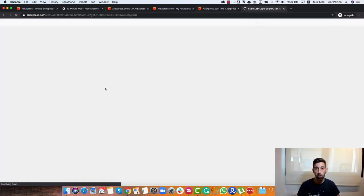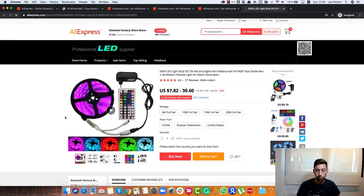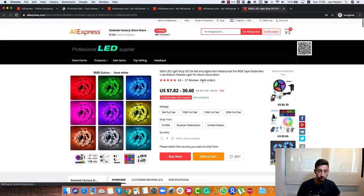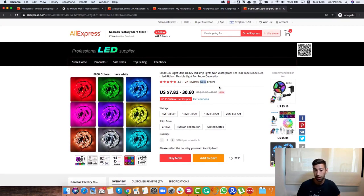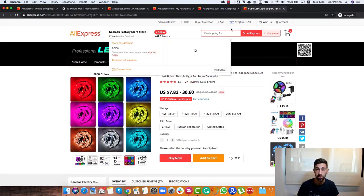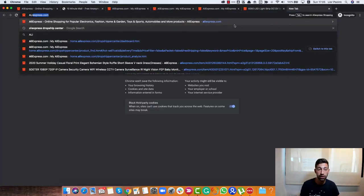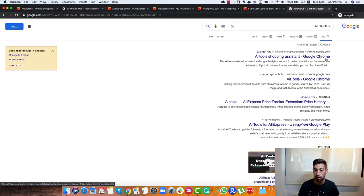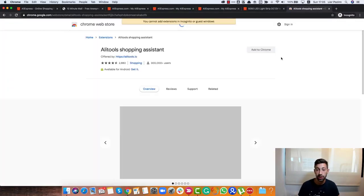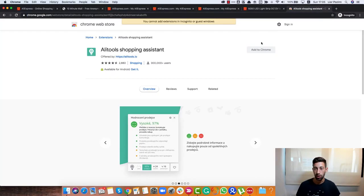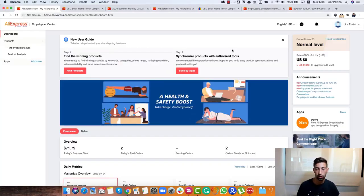We see a product here and what we can do from here. First, we can open the product and we can see what we have here. First of all, we can see that this seller really sold a lot from this product. The reviews are good, the seller is good.